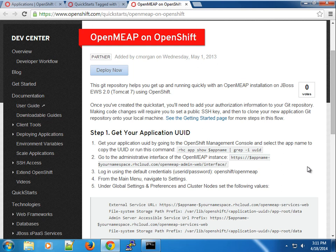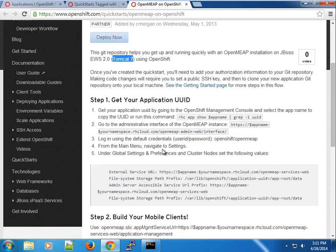Welcome to another screencast. We're going to switch gears — we've been playing around with some PHP-based applications, and now we're going to try Java-based implementations. Specifically, we're going to set up OpenMEAP running on the JBoss EWS 2.0 cartridge, which is basically Tomcat 7.